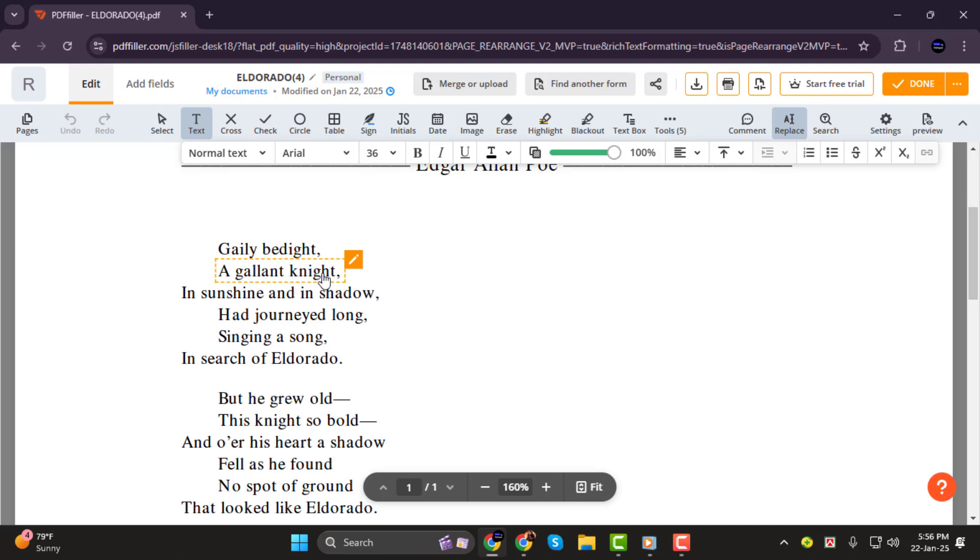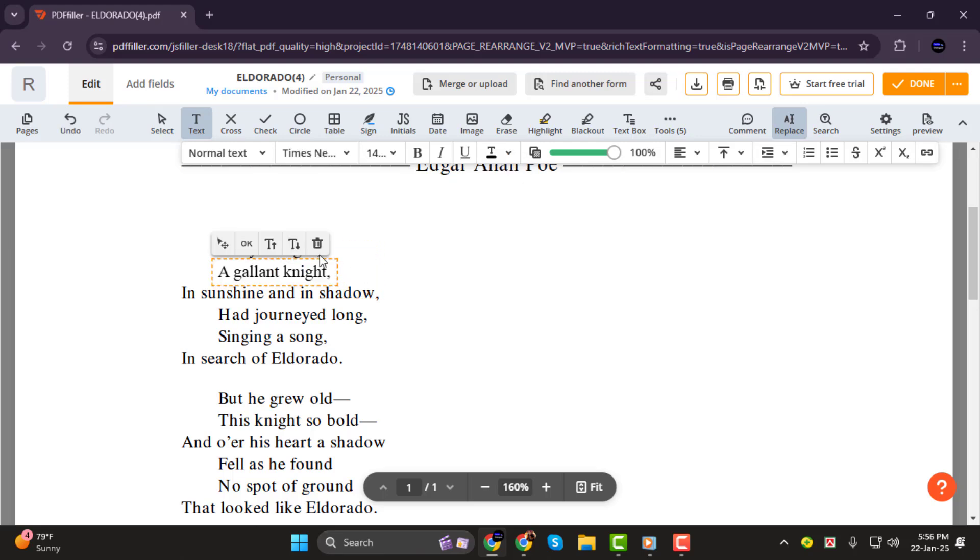Step 3. Next, click on the pen icon next to the highlighted text. From the menu that appears, select the Reduce Text option to shrink the font size.